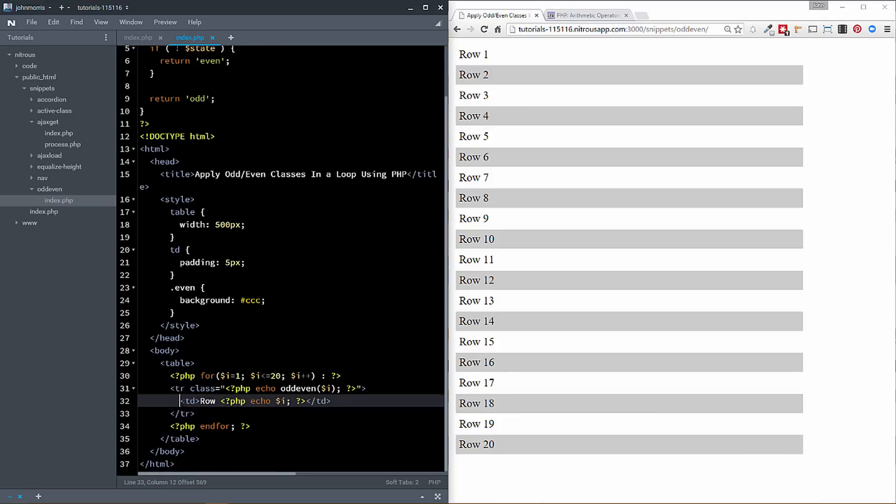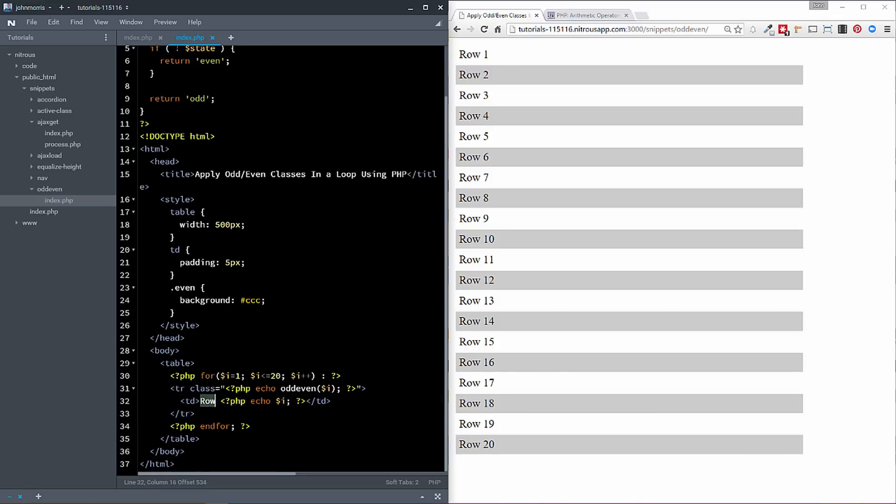All right, so we'll get to that here in just a second. But this is essentially what determines the class name here. And then we have our table cell and we're just echoing, we're just saying row and then echoing out the i. So that's what gives us one, two, three, four, five, all the way up.